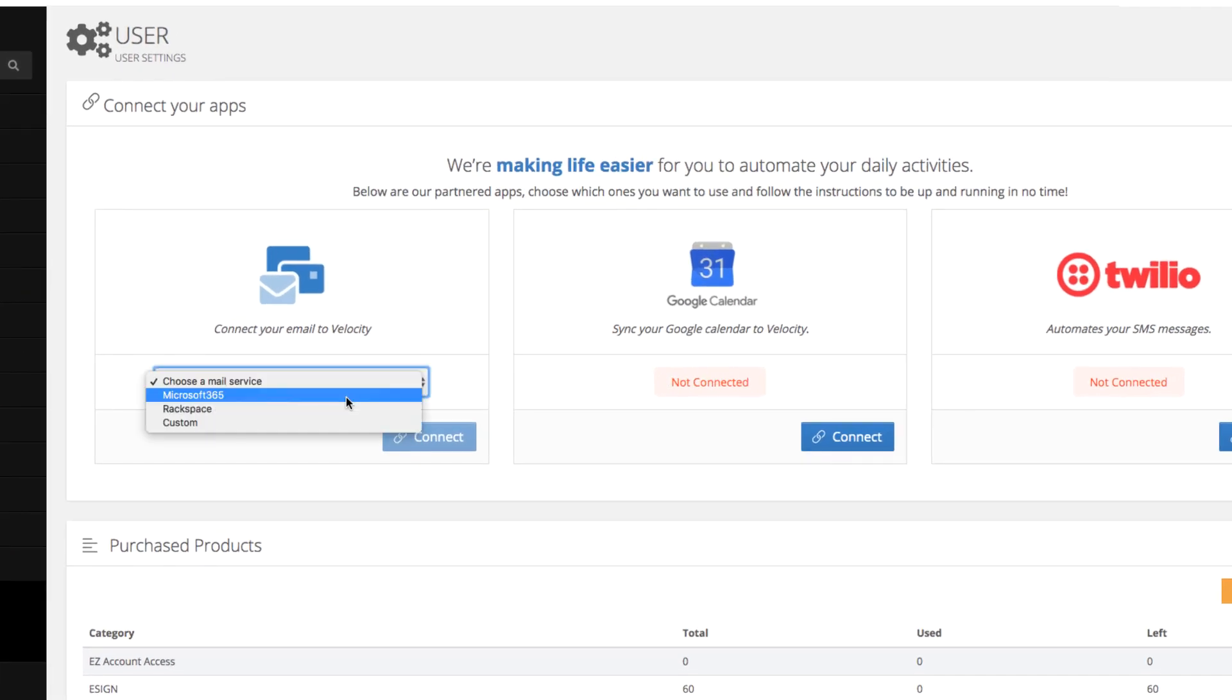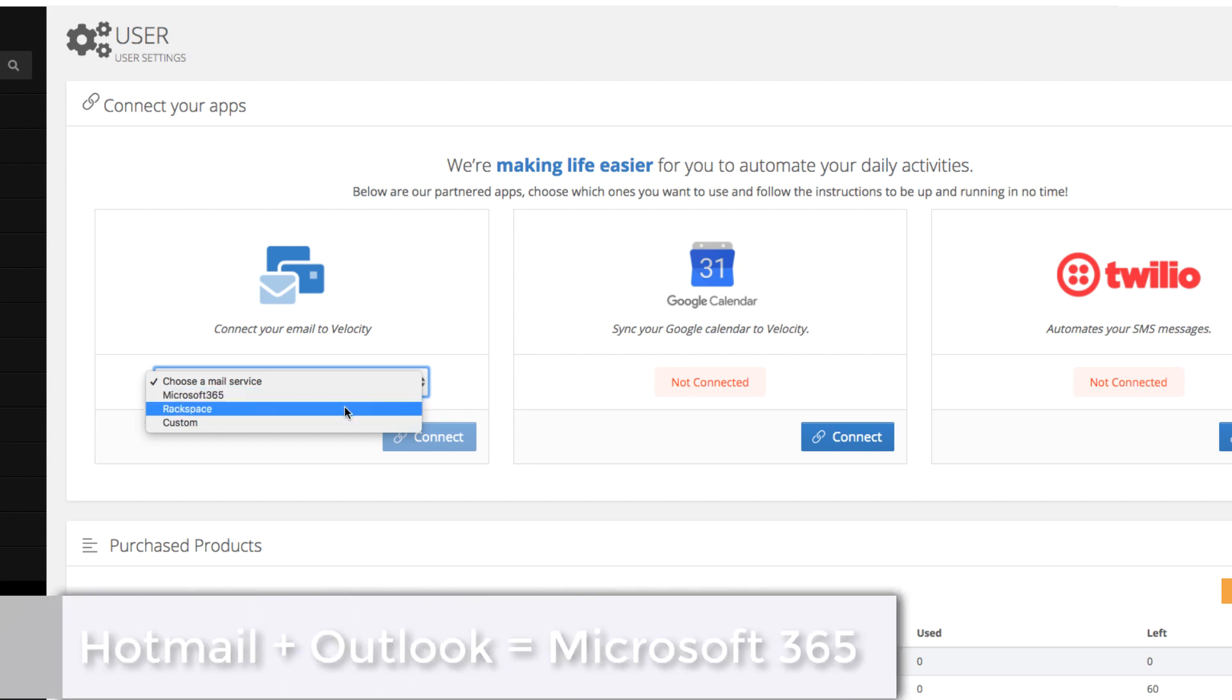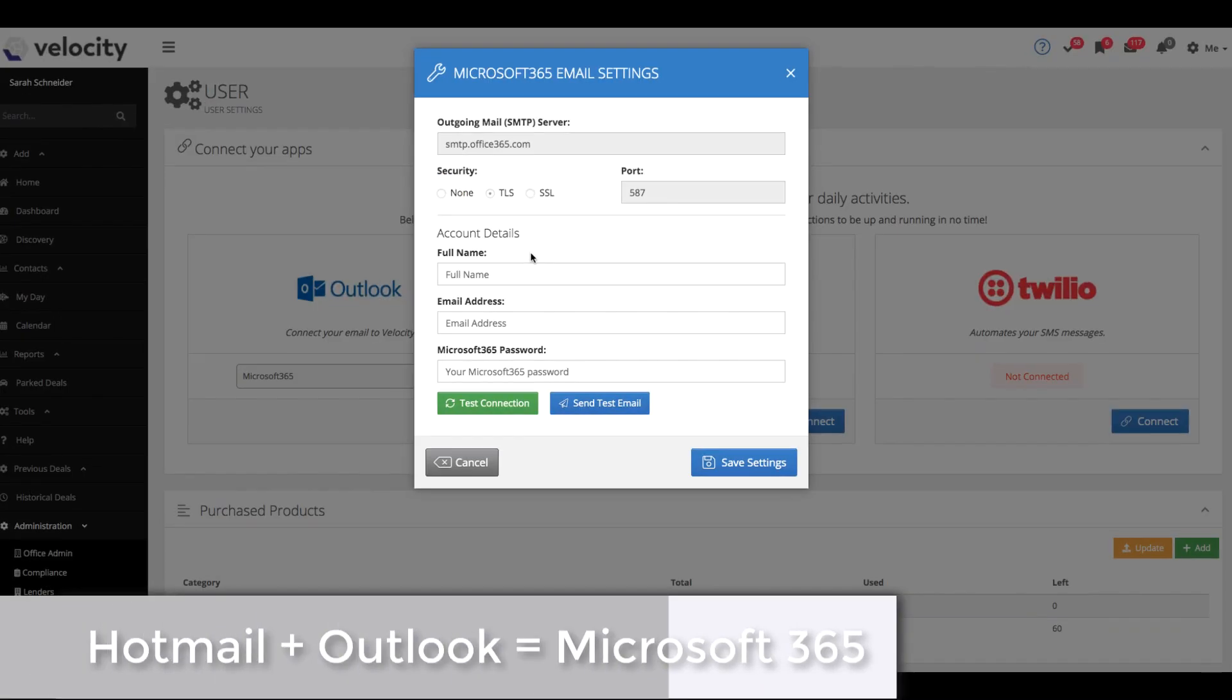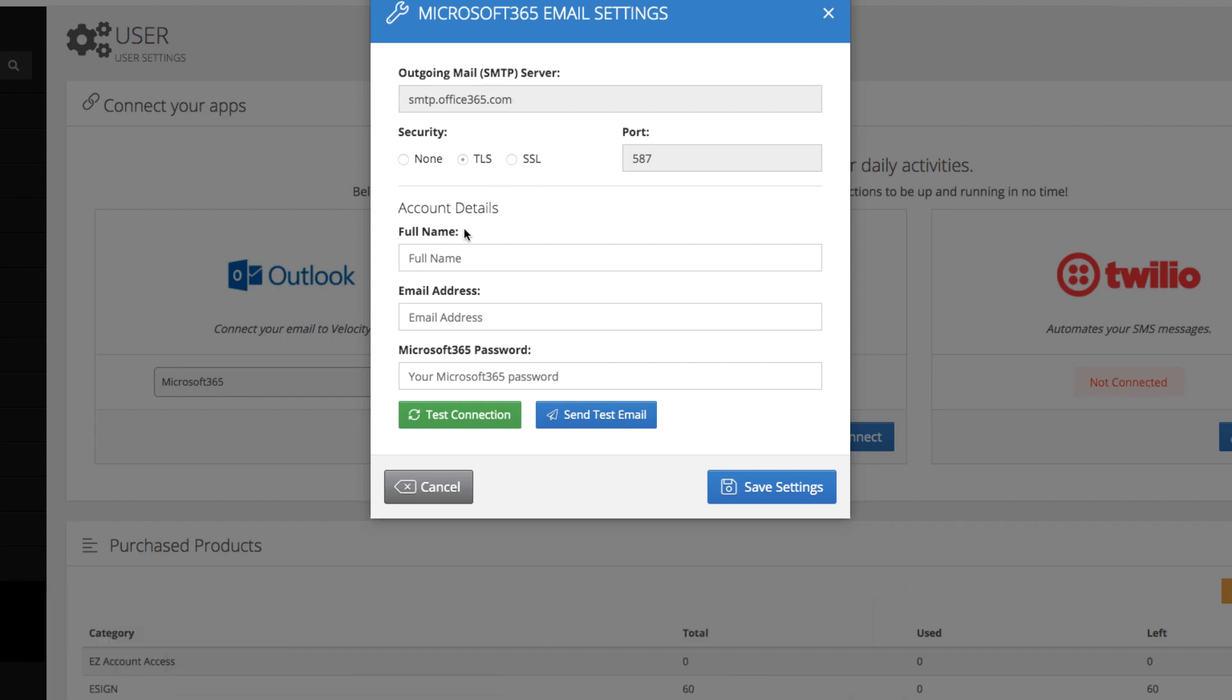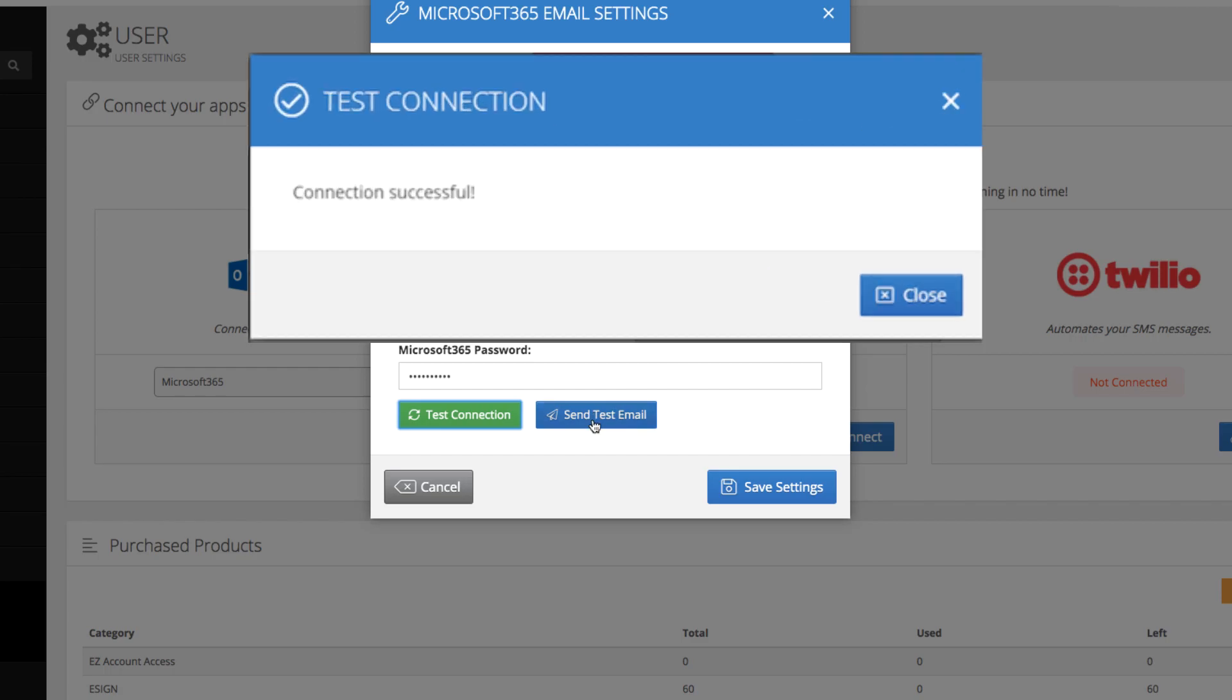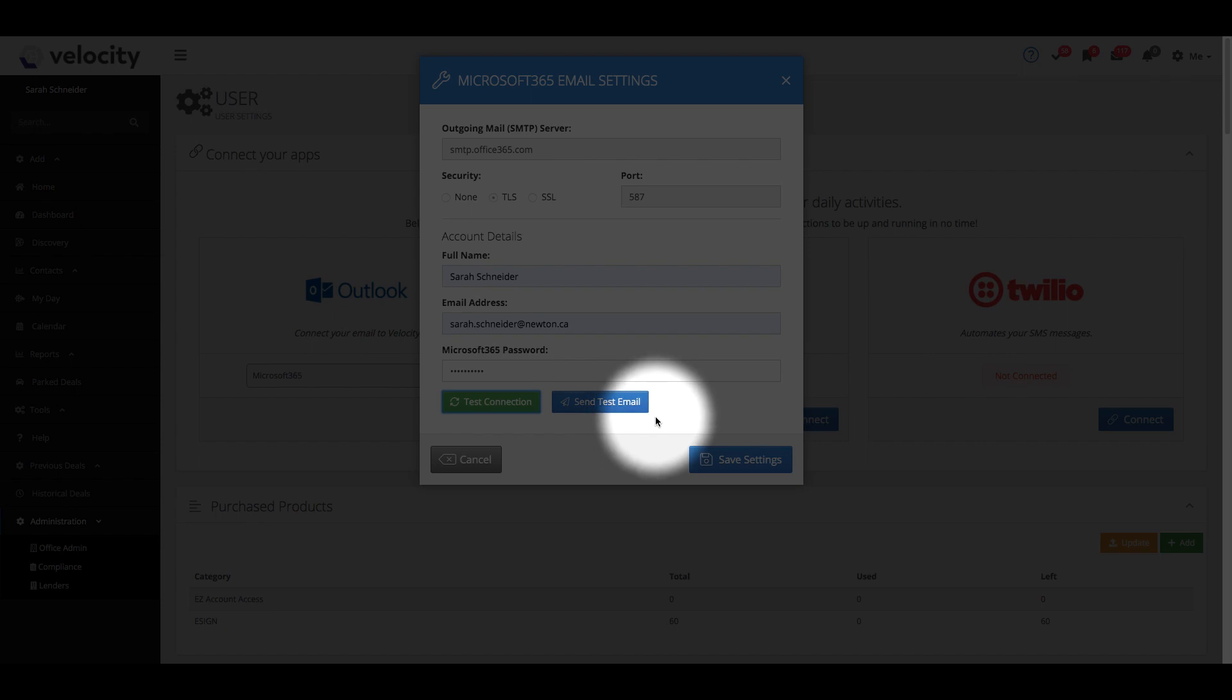If you use Microsoft 365 or Rackspace, simply click to connect. All this information is prefilled for you; you'll just need to enter your name, email address, and password. Once you've done that, you can click to test connection. If the connection is successful, you can choose to send a test email. You should receive a test email to your account. Once you've verified everything, you can come back and hit save settings.